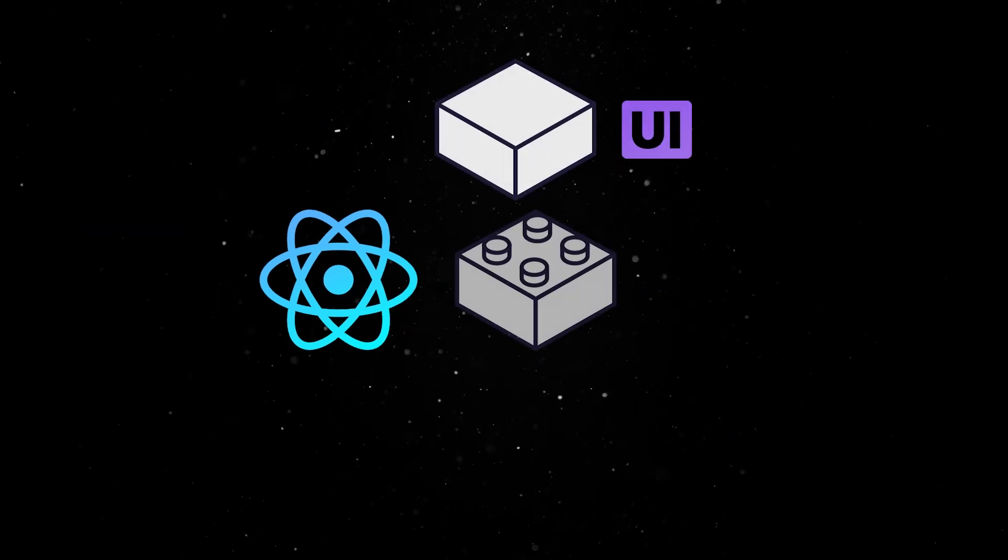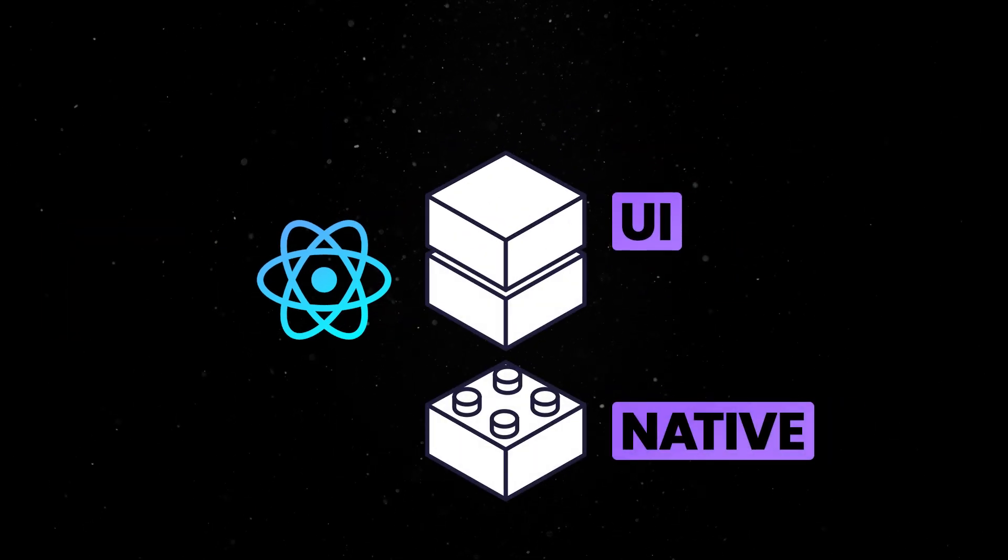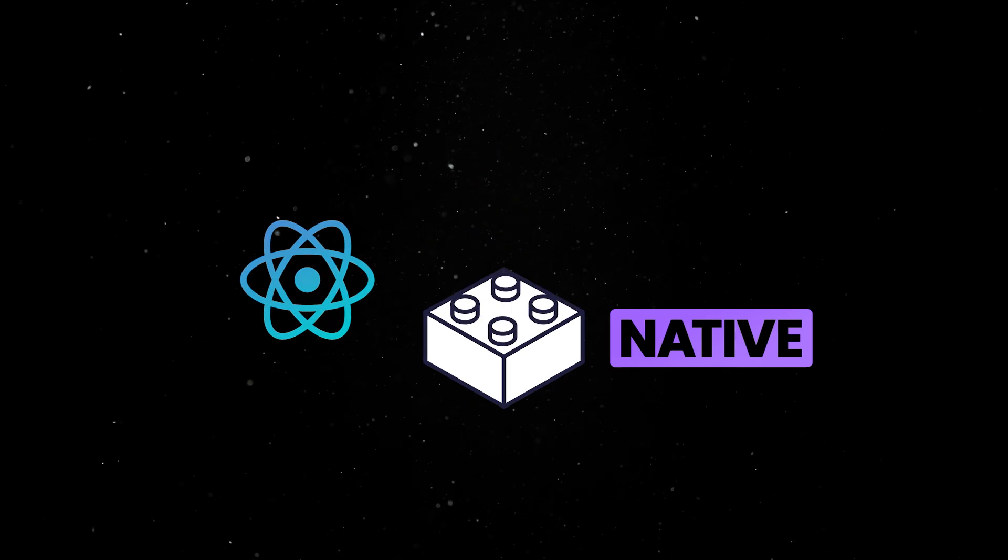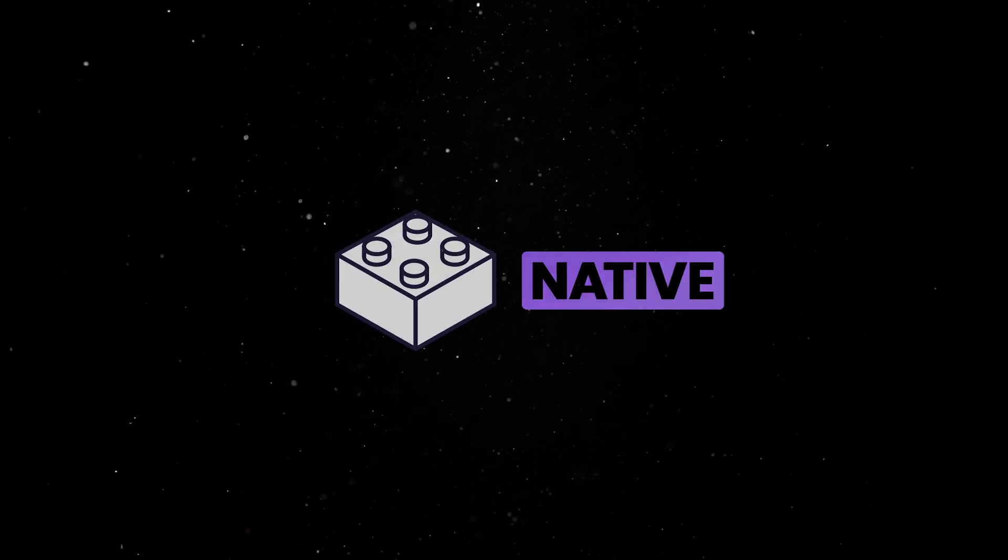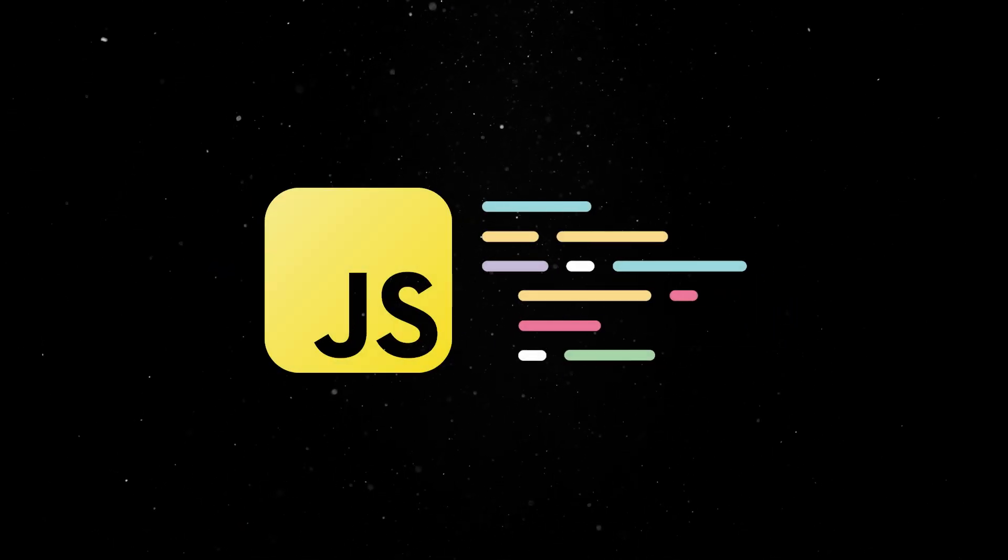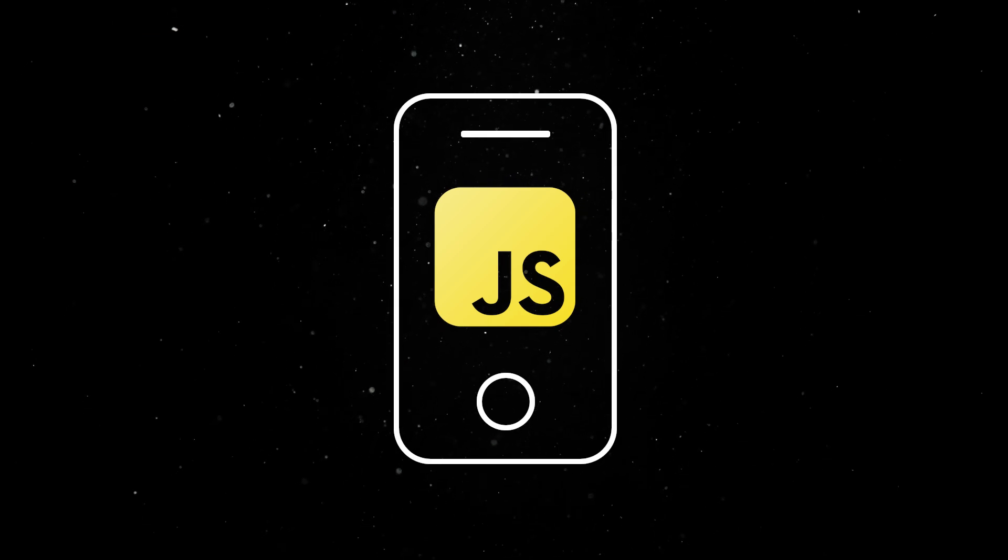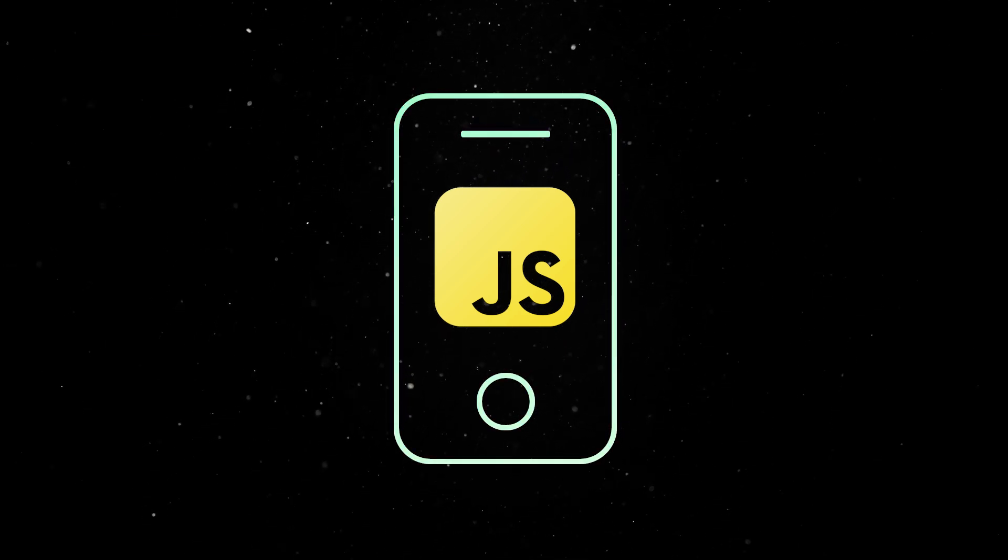React Native is a framework that lets you build fully native apps using JavaScript and React. It works by combining React's declarative UI with a system of native modules and components which bridge JavaScript and the native platform. This allows your JavaScript code to control native elements and create a seamless user experience that feels like a native app.